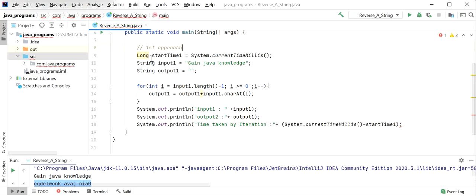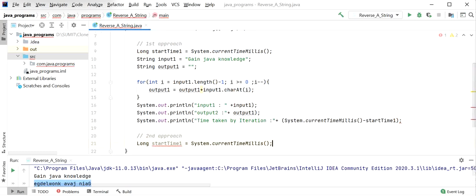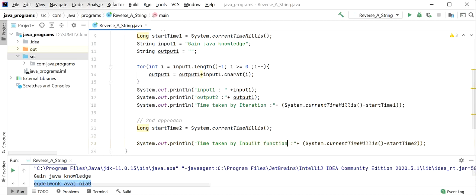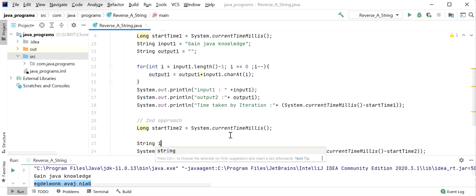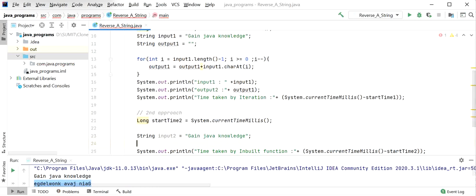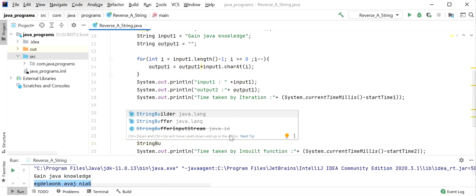Now we will see the second approach. I will copy the timing lines and set up startTime2. For the second approach, I will take string input2 — 'gain java knowledge' — and here I will use the StringBuilder class with its reverse method.